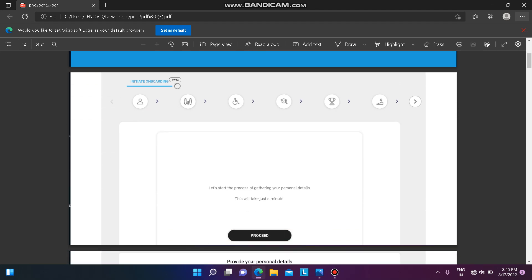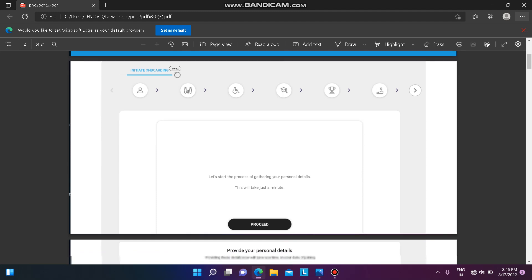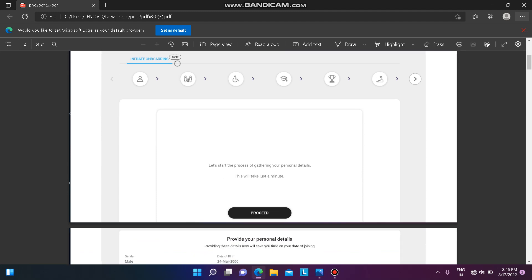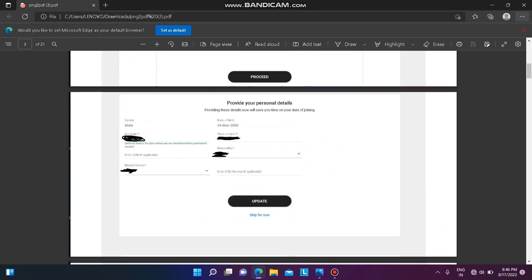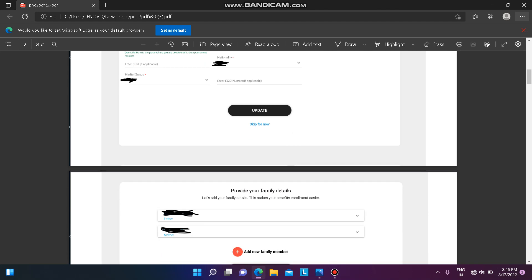After logging into the Infosys Launchpad, you will get a page where you have to initiate onboarding. Click on 'Proceed' and then provide your personal details — that is, domicile, place of birth, marital status, and nationality. Fill all of these and then click on 'Update'.